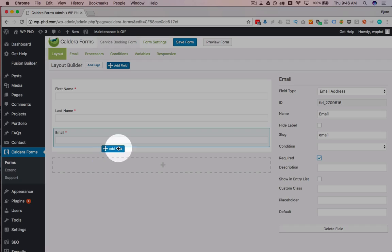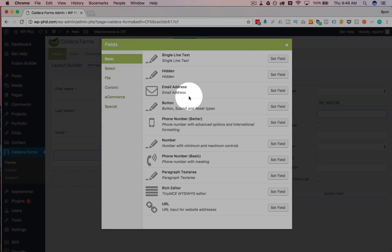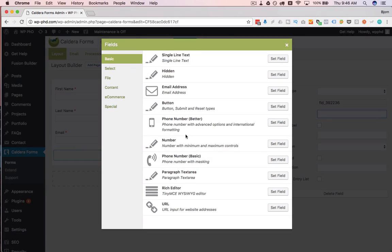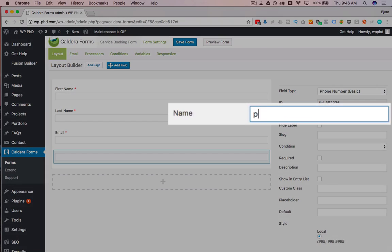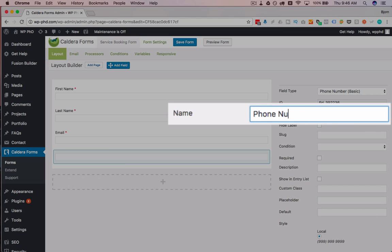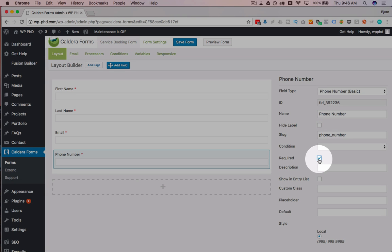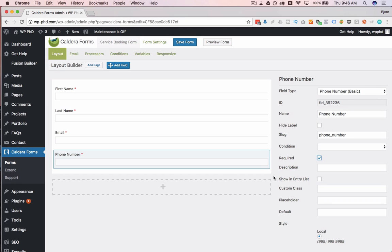And then I'm going to add a phone number, the basic phone number. Make that required as well. Now, these are the basics for what I want the people to enter.